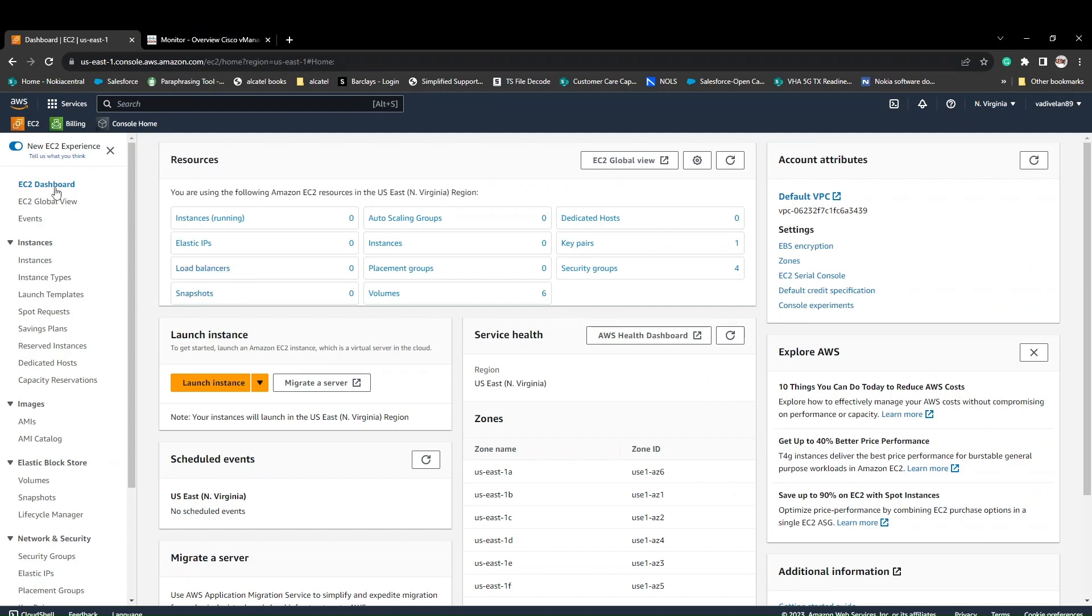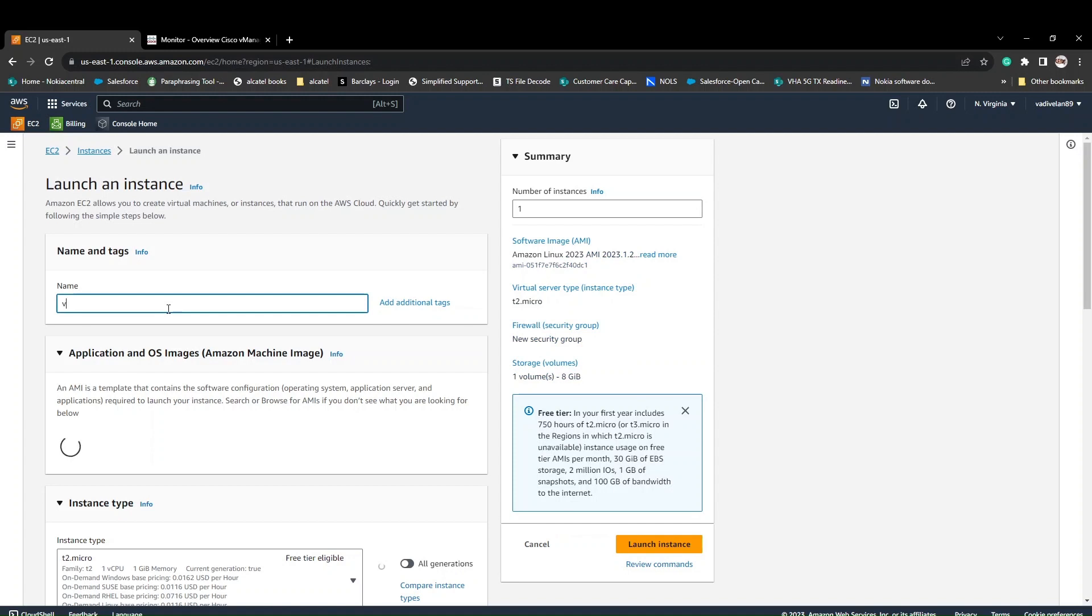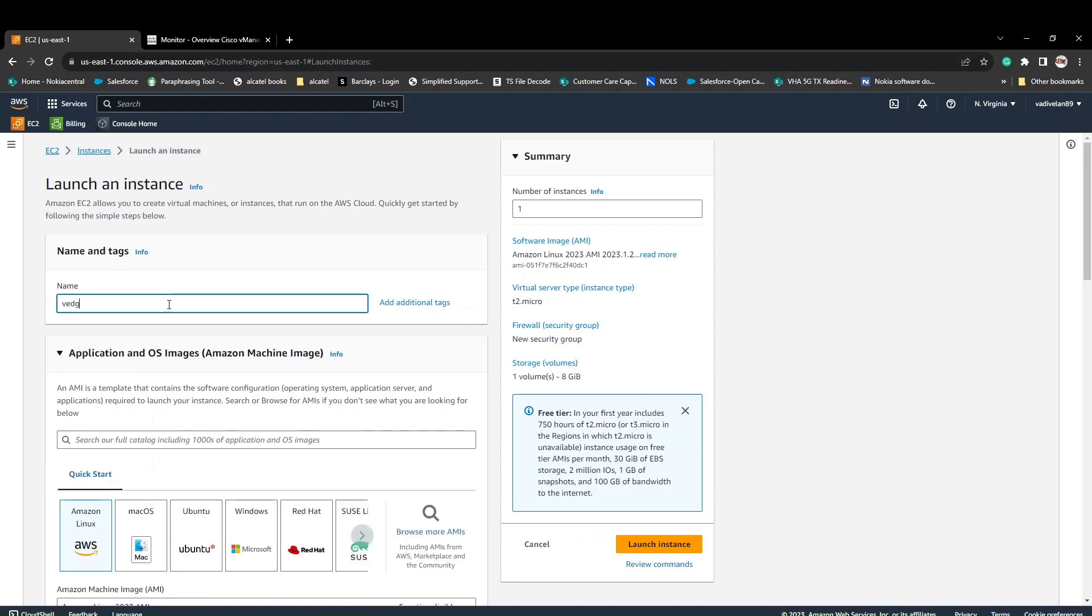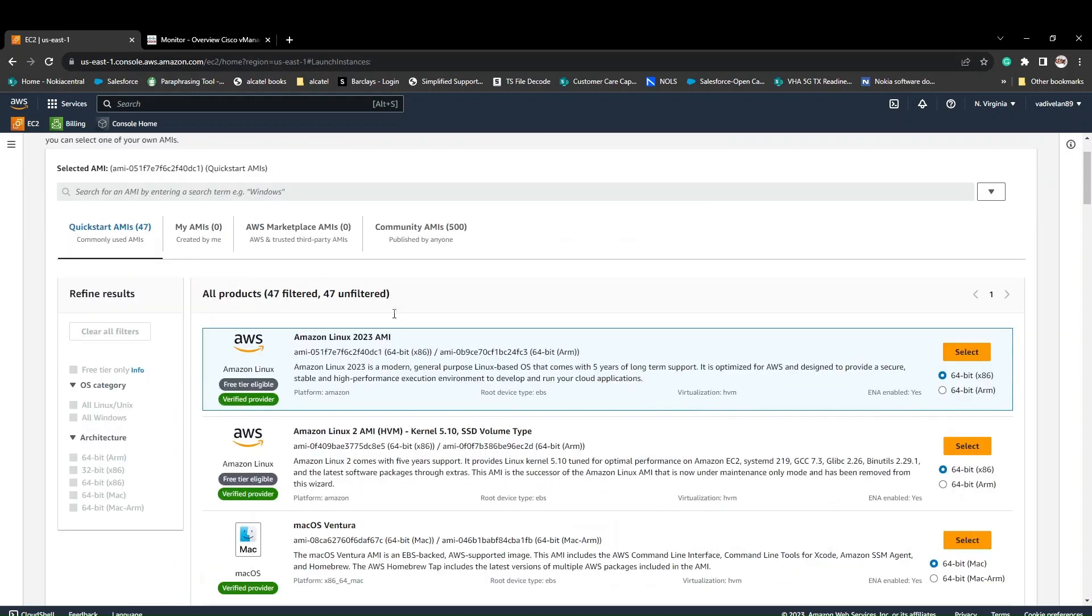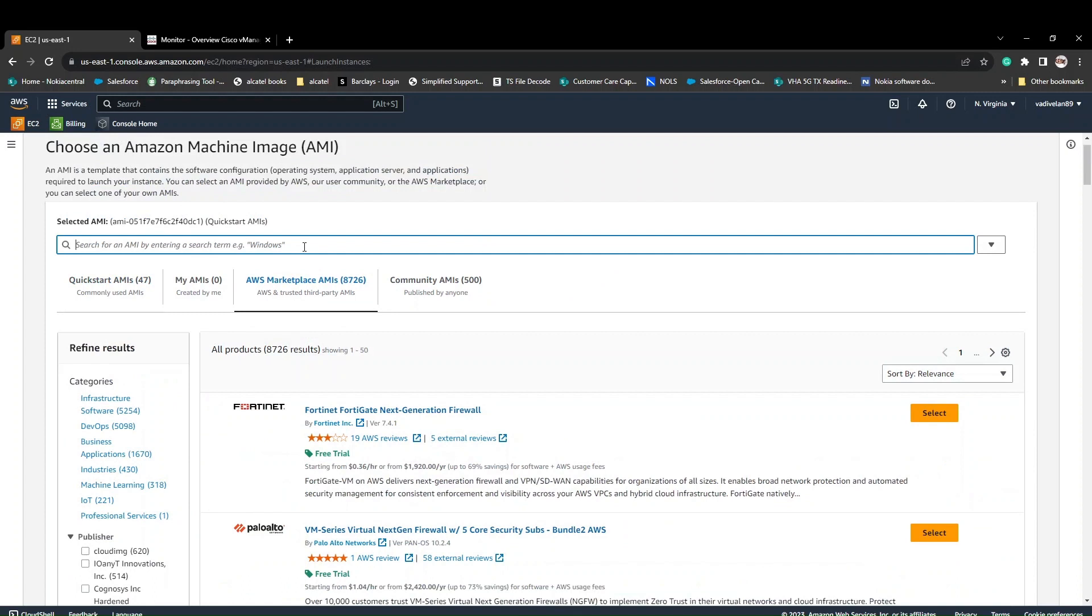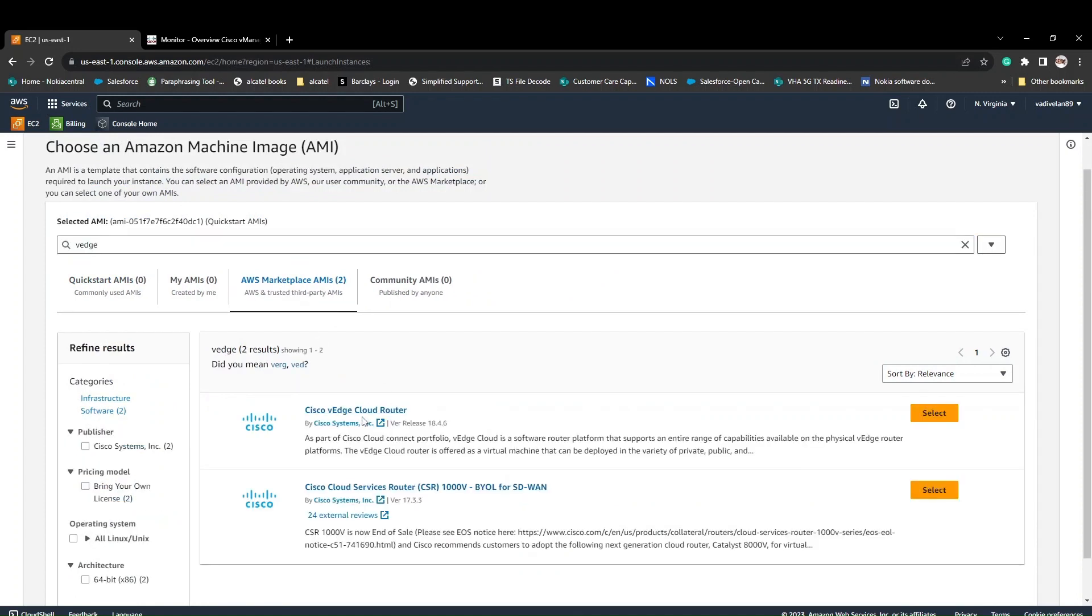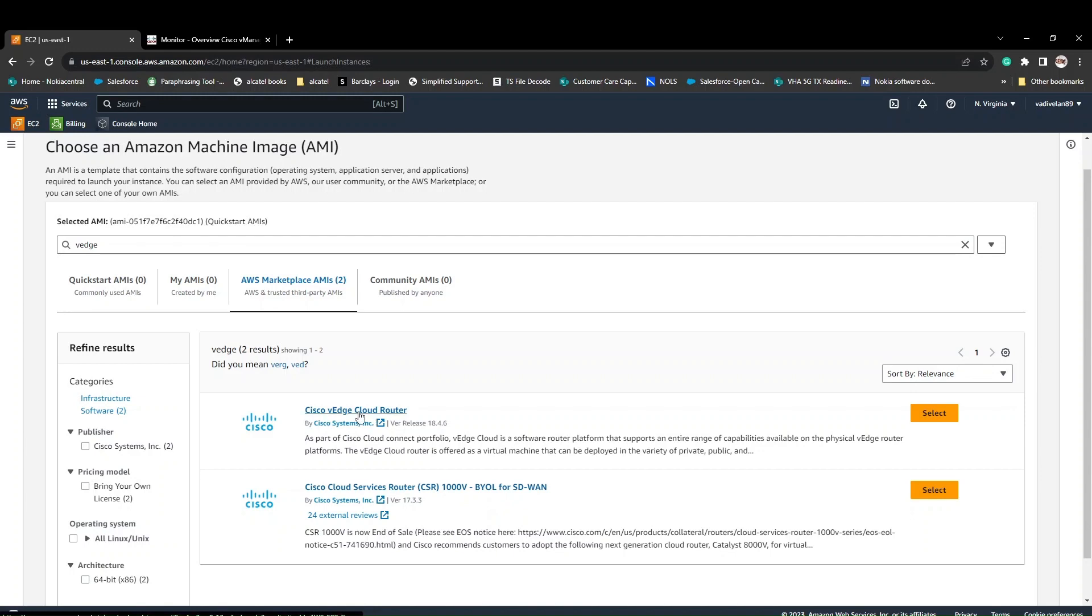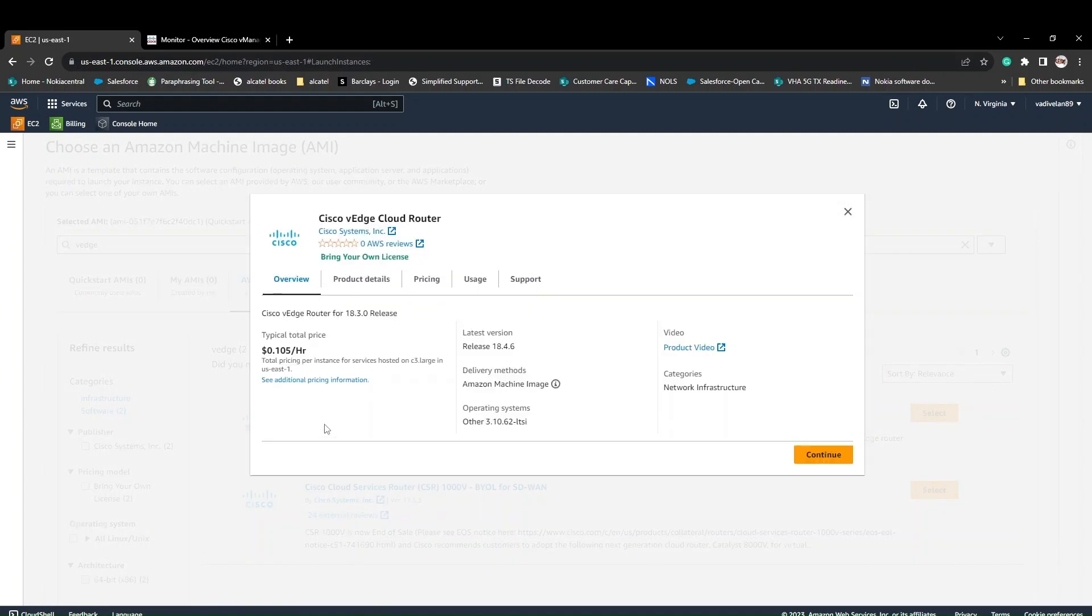Click on the EC2 instance dashboard and click on launch instance. This is how you need to add your VPC gateway. Just give it a name, VPC gateway. If you scroll down, these are all the basic free tier accounts where you can spin it. I'm going to browse more AMIs and click on AWS marketplace AMI. Here you can search for vEdge. We have two options: the vEdge Cloud Router and the CSR 1000V. We are going to use the vEdge Cloud Router.